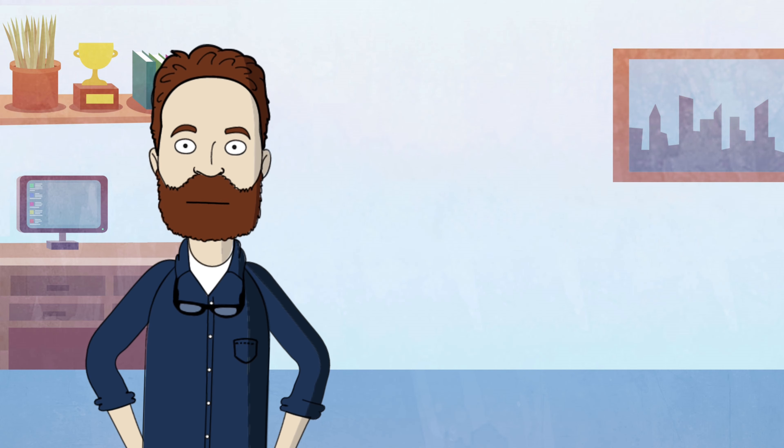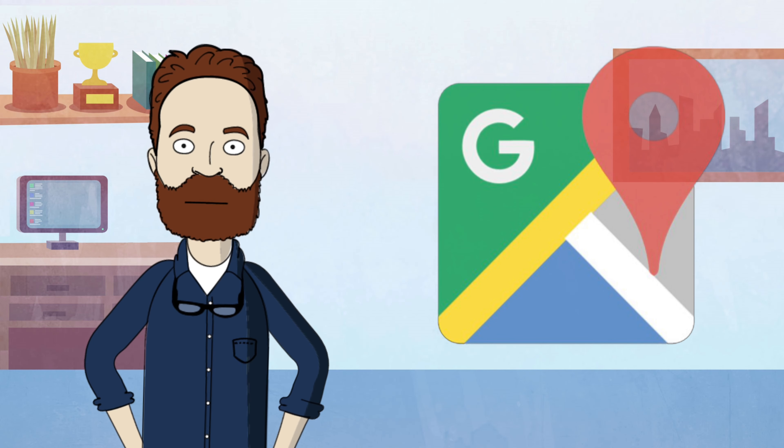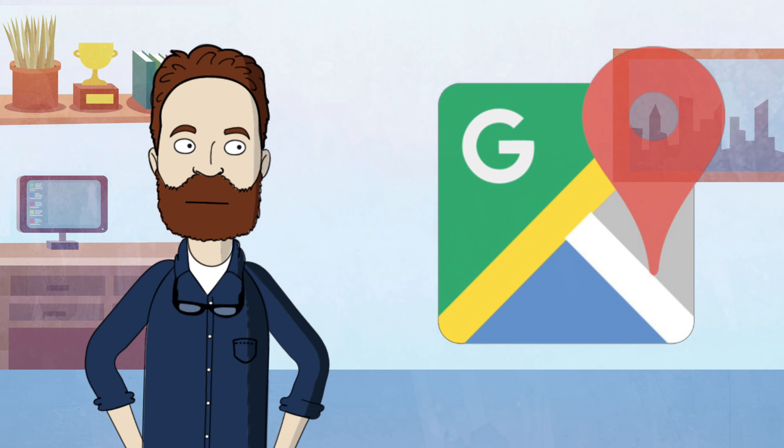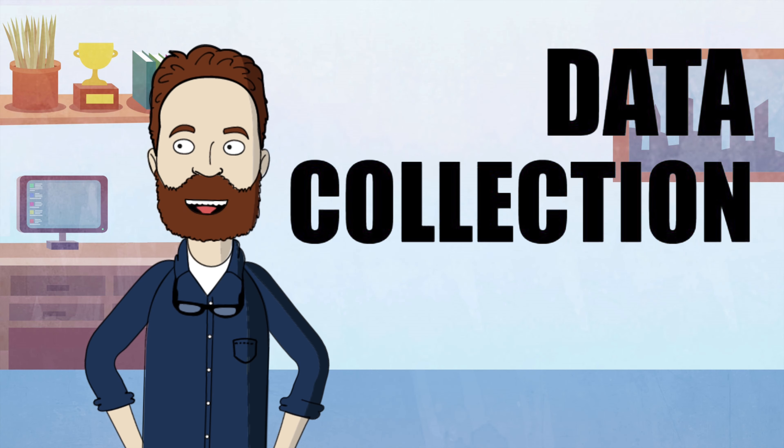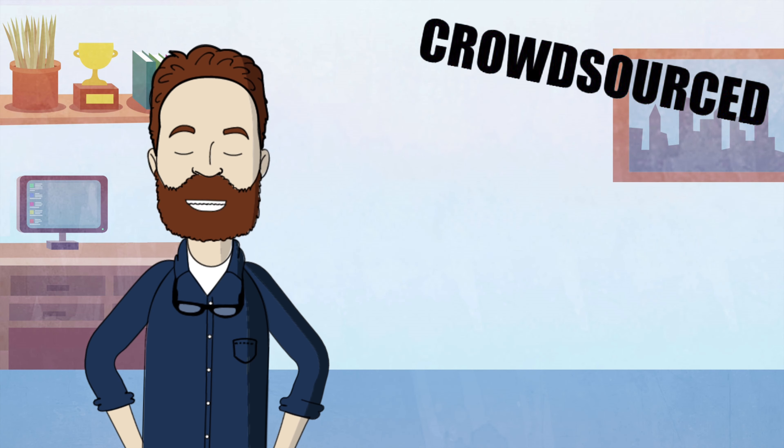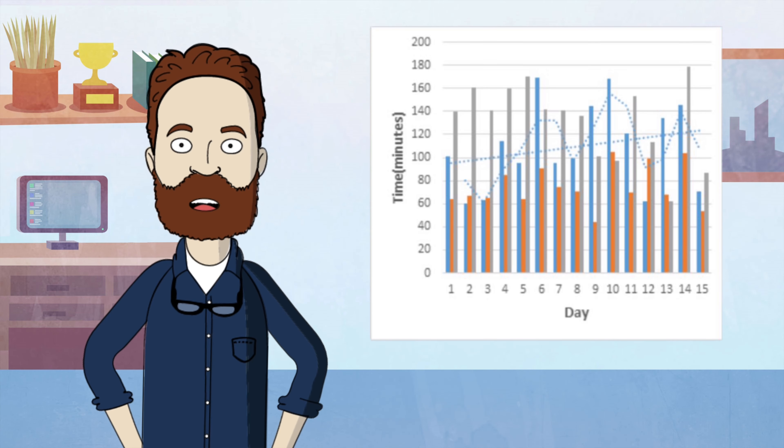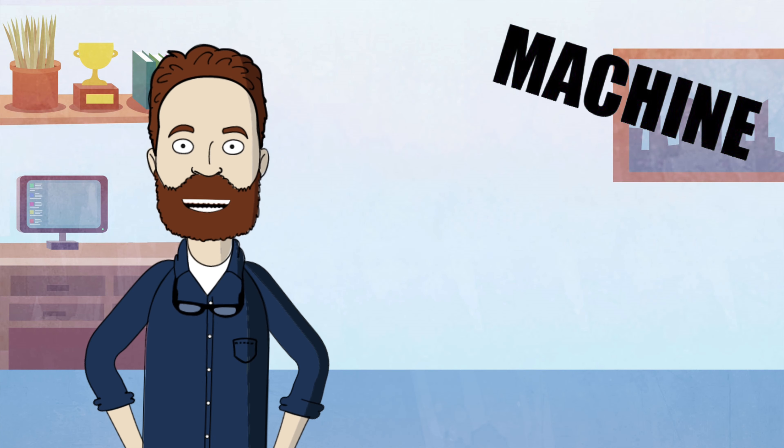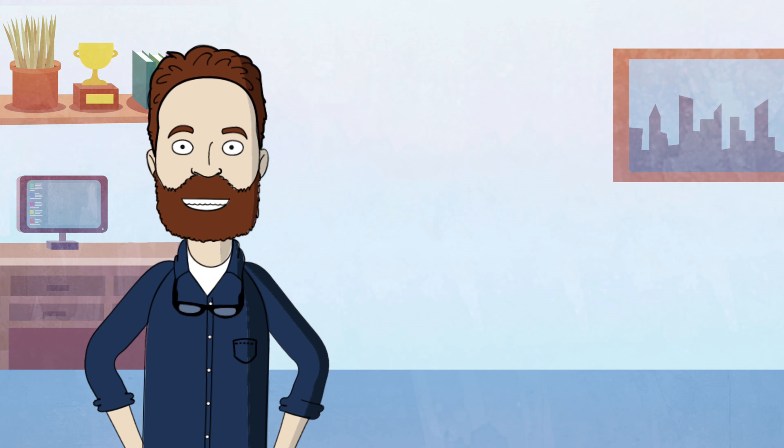And there you have it, the inner workings of how Google Maps predicts traffic. From real-time data collection and crowdsourced reports to historical data analysis and machine learning algorithms, Google Maps continuously strives to optimize your travel experience.